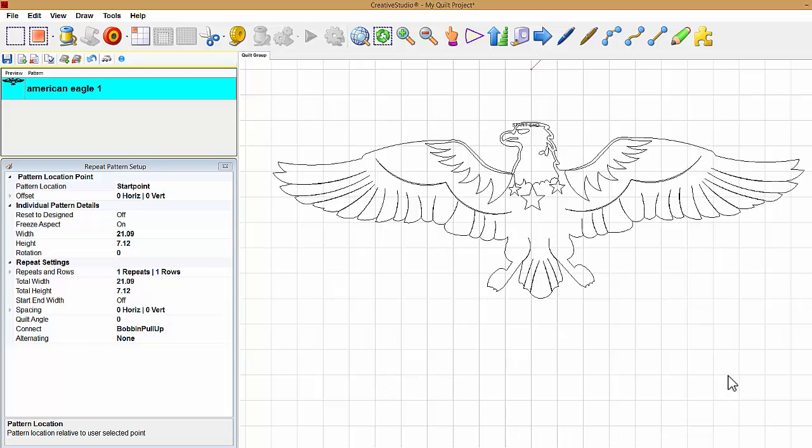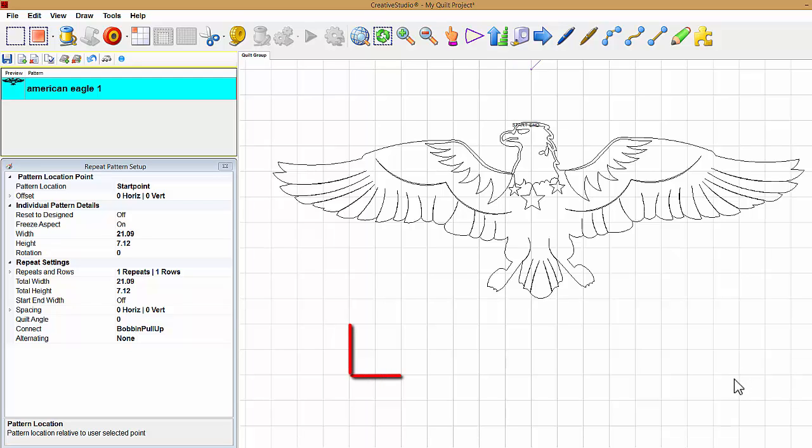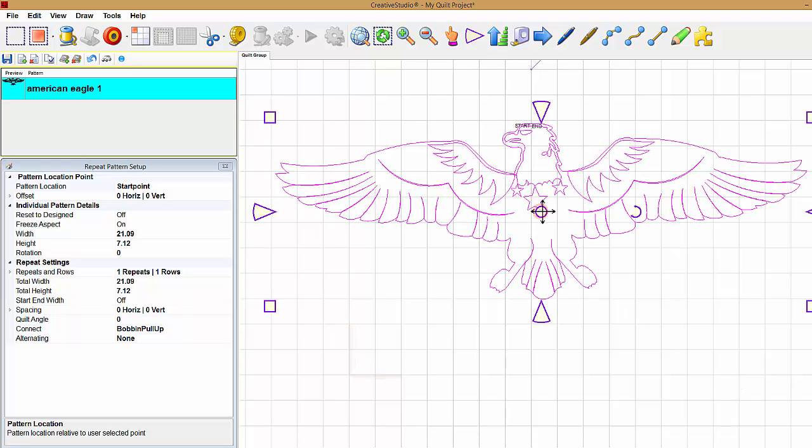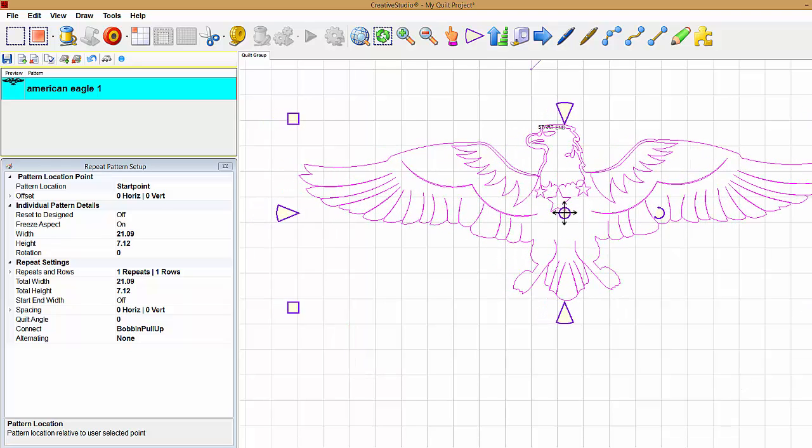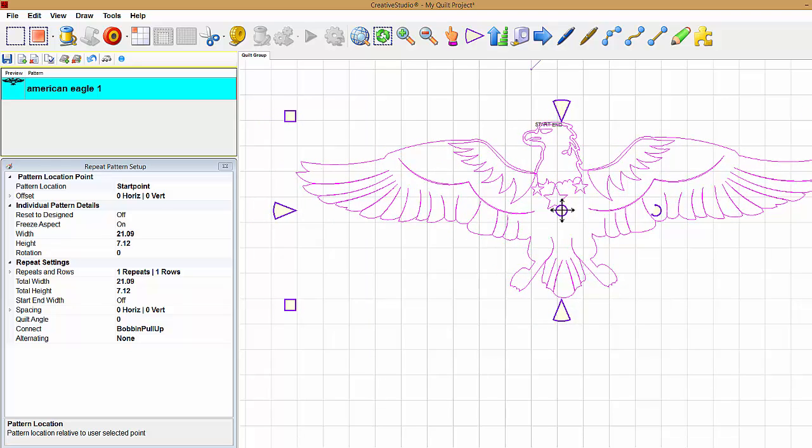In this video we're going to talk about the grid. A grid is made up of horizontal and vertical lines spaced equal distance apart. Having a grid helps with positioning quilt patterns.